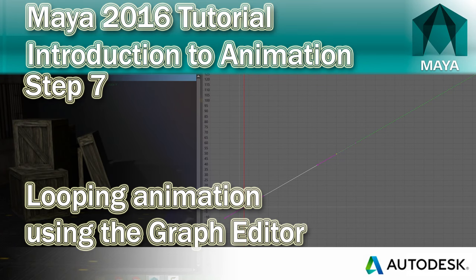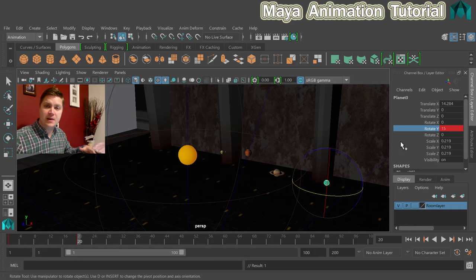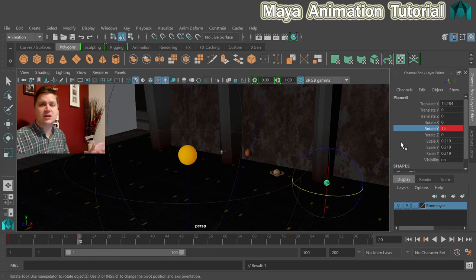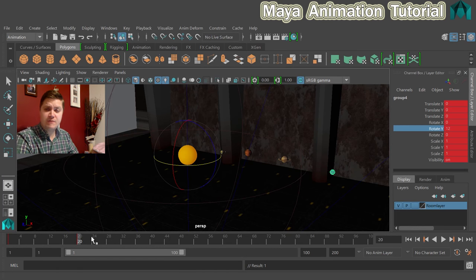In this step we'll take a look at how we go about getting the planets to keep rotating around the sun at a constant rate that we've set up.